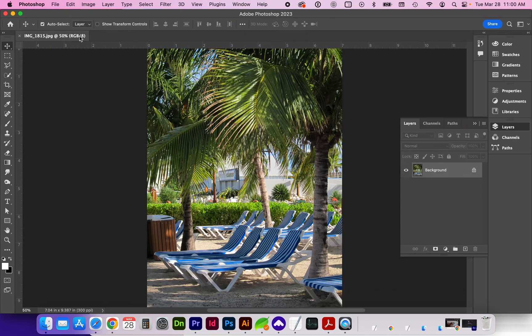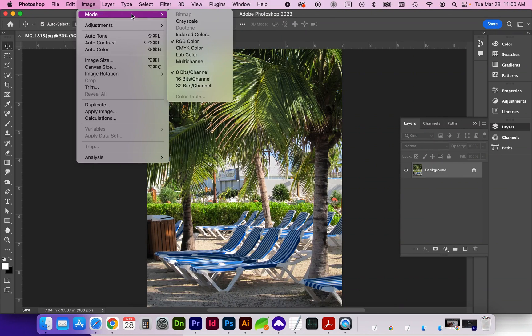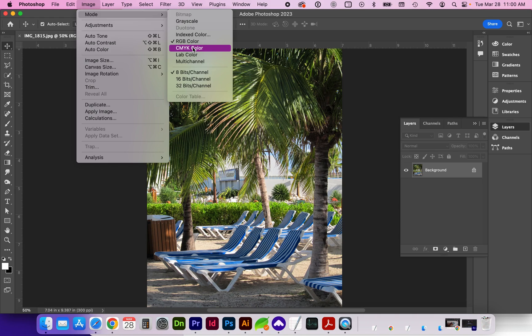First, let's check the document color mode by going to Image > Mode and you can see we're in RGB mode. It's fine to work in RGB for both digital and print media. When you are ready to save for print, then you can change it to CMYK for those color separations and closer accuracy.